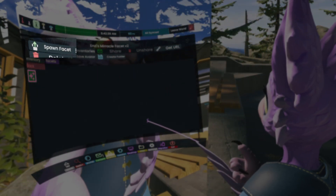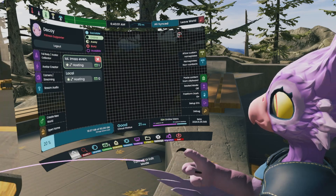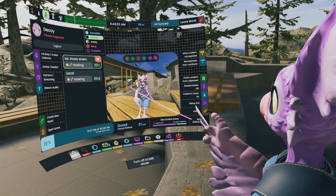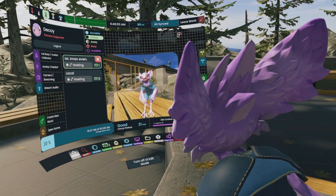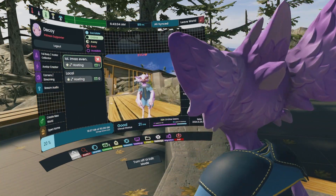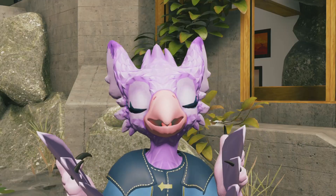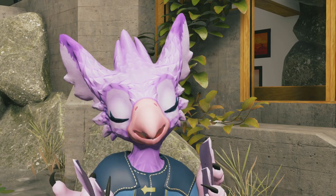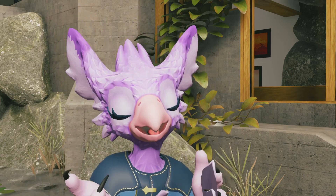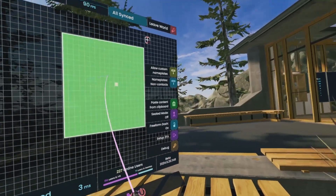Spawn Facet is up here. This will spawn the item in User Space and then only you can see it, no one else in the World Space. With the Facet, not only are you able to place it wherever you want, you're also able to resize some of them.